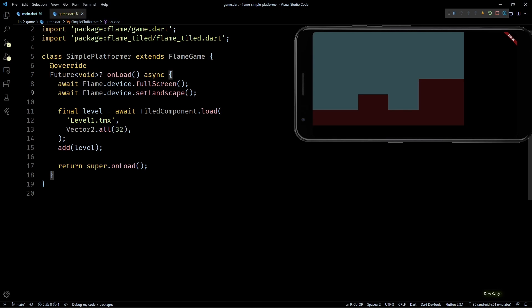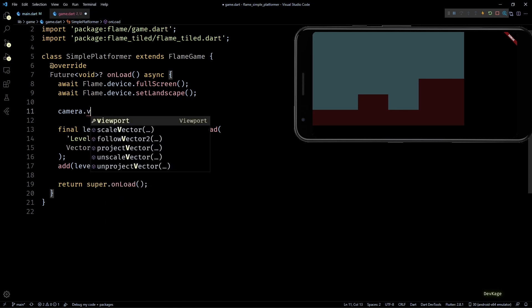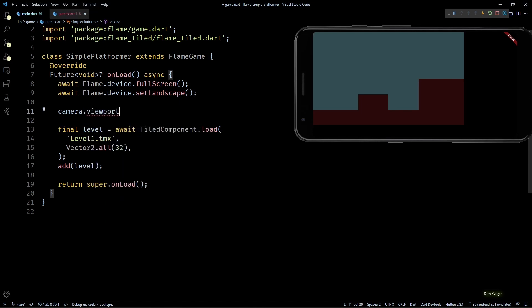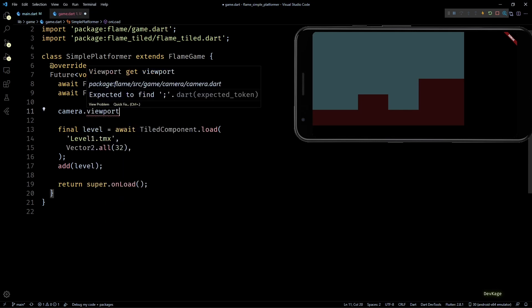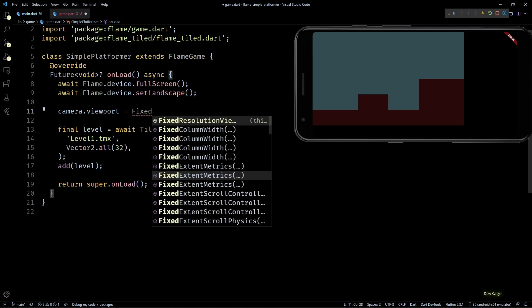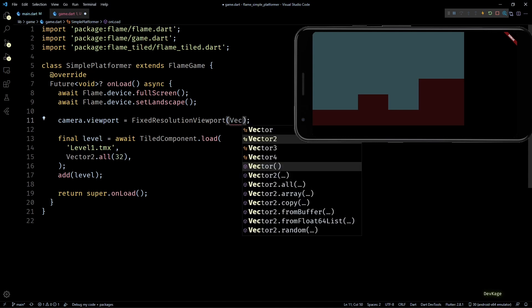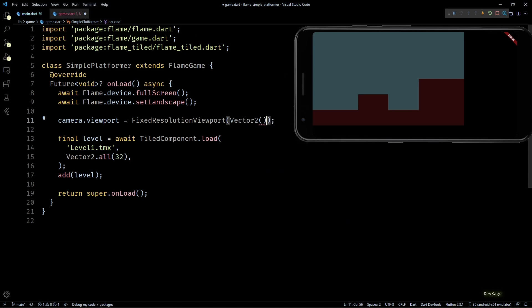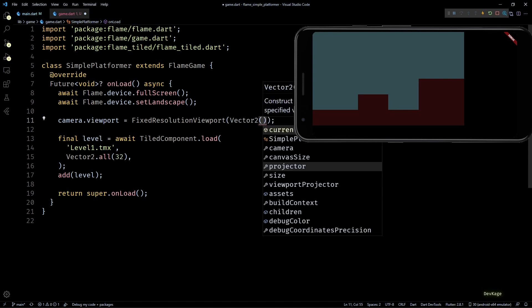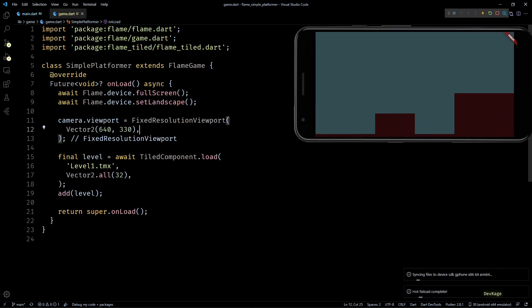And because this is such a common problem, Flame already provides an easy way to solve this using viewports. So all we have to do is set camera.viewport to a FixedResolutionViewport and provide a Vector2 defining the fixed rectangle that I talked about. I'll set my fixed resolution to 640 by 330. And as you can see, now the level has filled pretty much the entire screen.